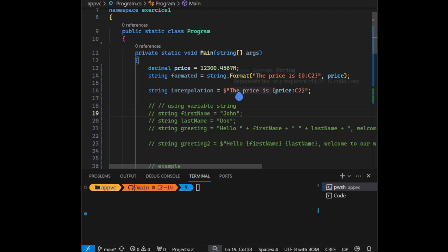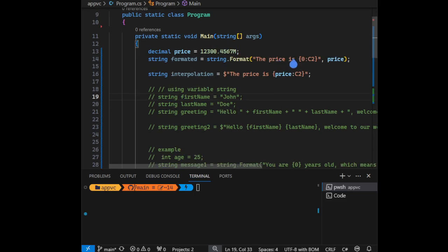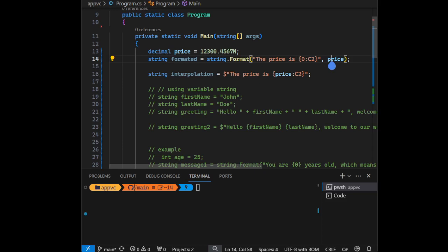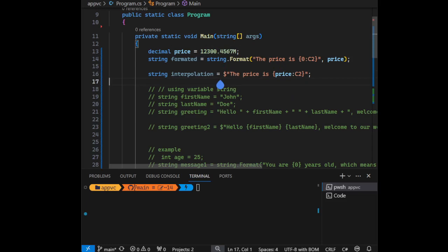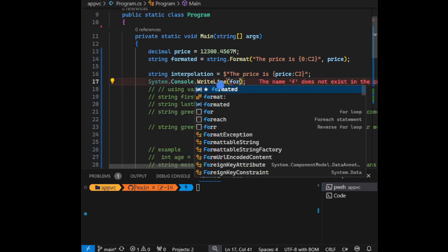You can see that the string.format is taking the placeholder zero, which is this price, and then the value is going to be currency with two decimal points. Let's actually print the result so you can see it.